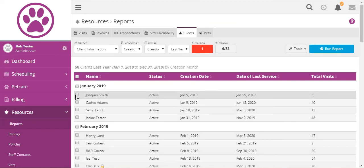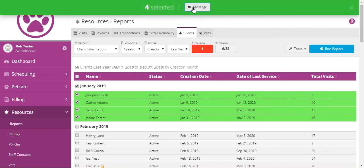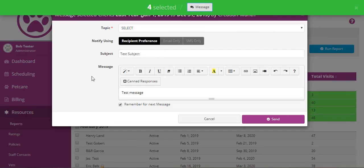So if we wanted to send messages to specific groups of clients you could run a report on them and then send them the messages. So all we have to do is select them and message and then go ahead and send it.